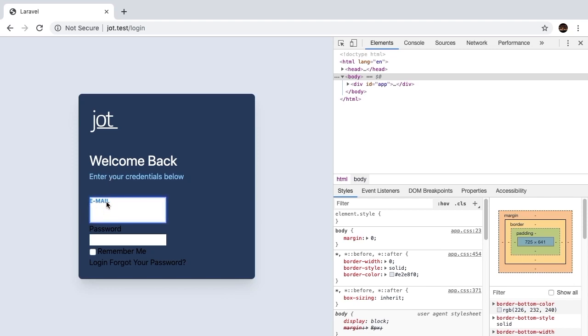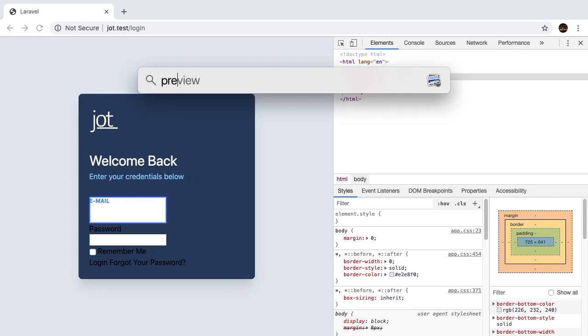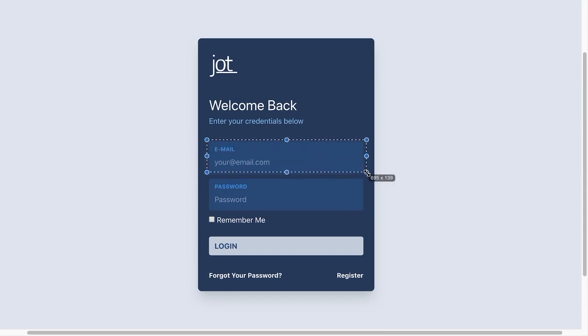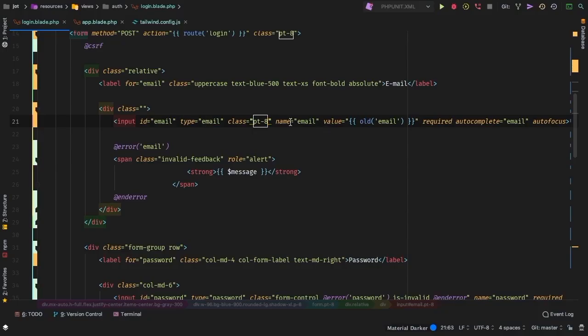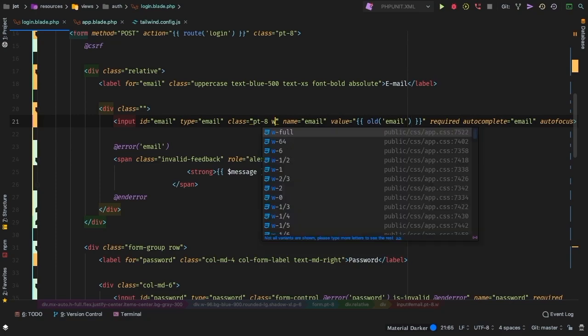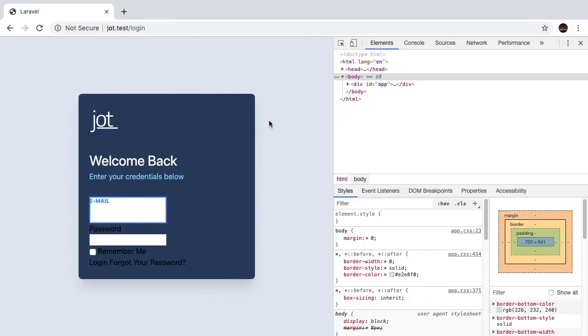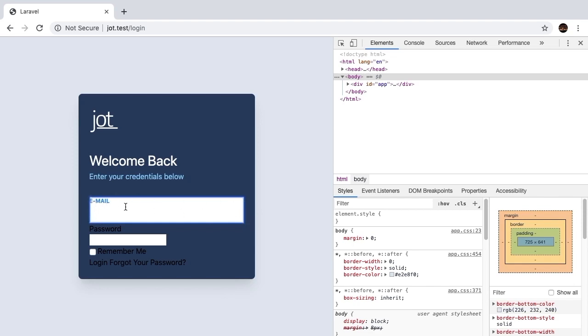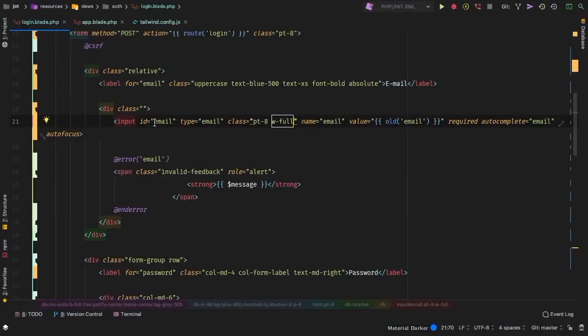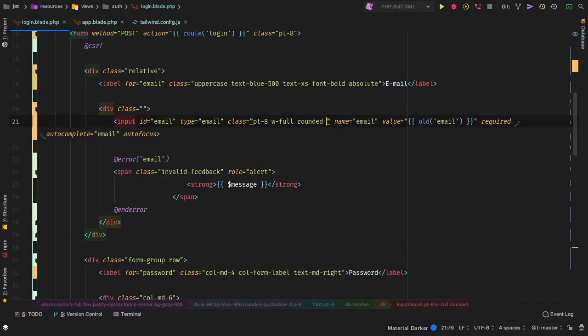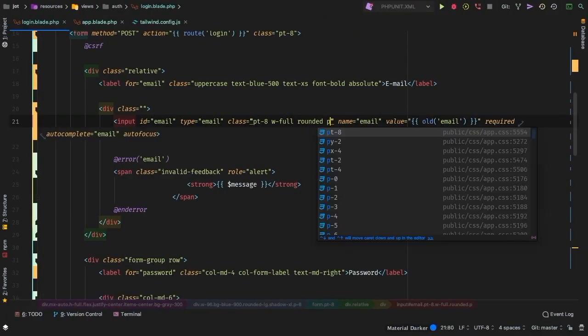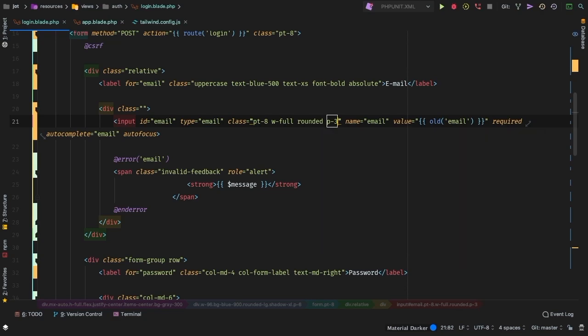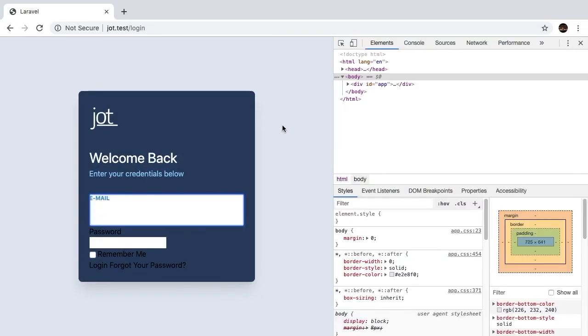But of course, this input, if we check out the preview, is supposed to be taking up the entire space that it has. So let's change the width of it. And to do that, all we need to do is just give it a width of full refresh, and sure enough. But again, we run into an issue where this has no padding around it whatsoever. And if we check out the preview, we have plenty of padding, and we have rounded corners. So let's take care of those now by doing rounded, and let's add a padding all the way around of 3. Let's see what that looks like.